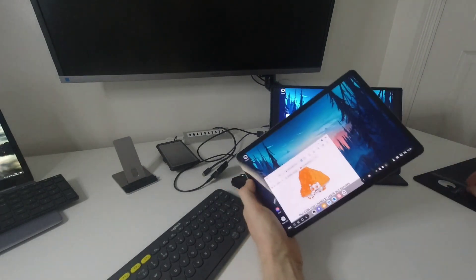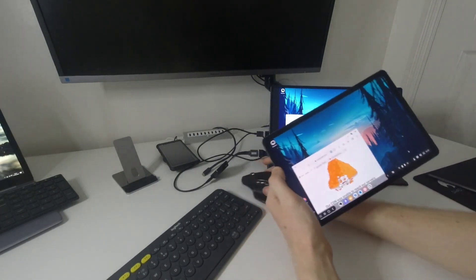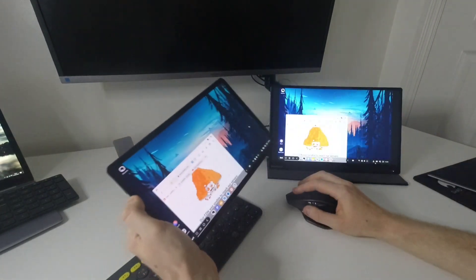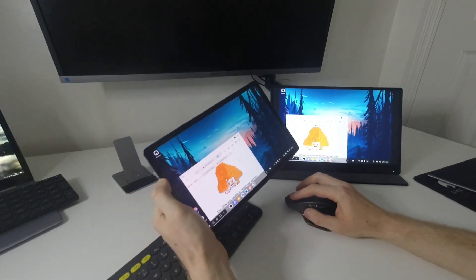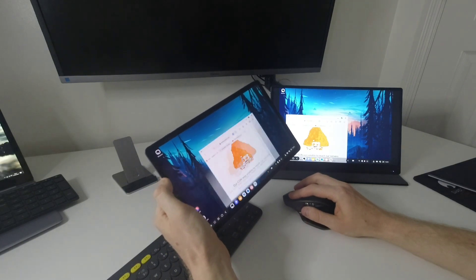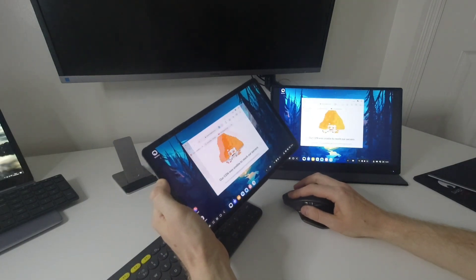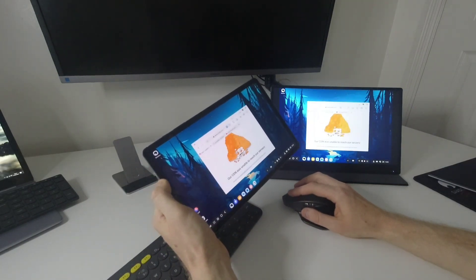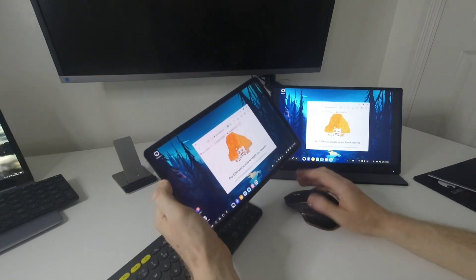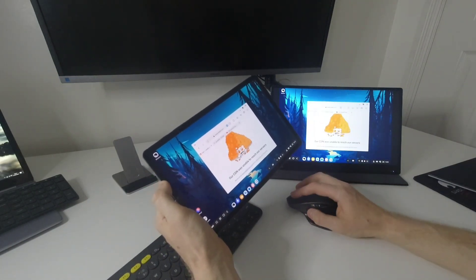So if I grab the mouse and I'm going to try to move this, it's a bit laggy. There's a bit of latency. This is not ideal for games.